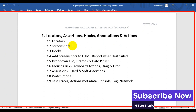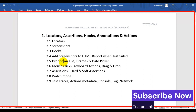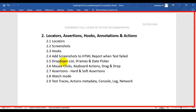We will see how to take the web page screenshot and also how to take the full page screenshot. Next we are going to see how to implement hooks and how to write the preconditions and post conditions using hooks. Then we are going to see how to add a screenshot into the Playwright test report when a test fails.